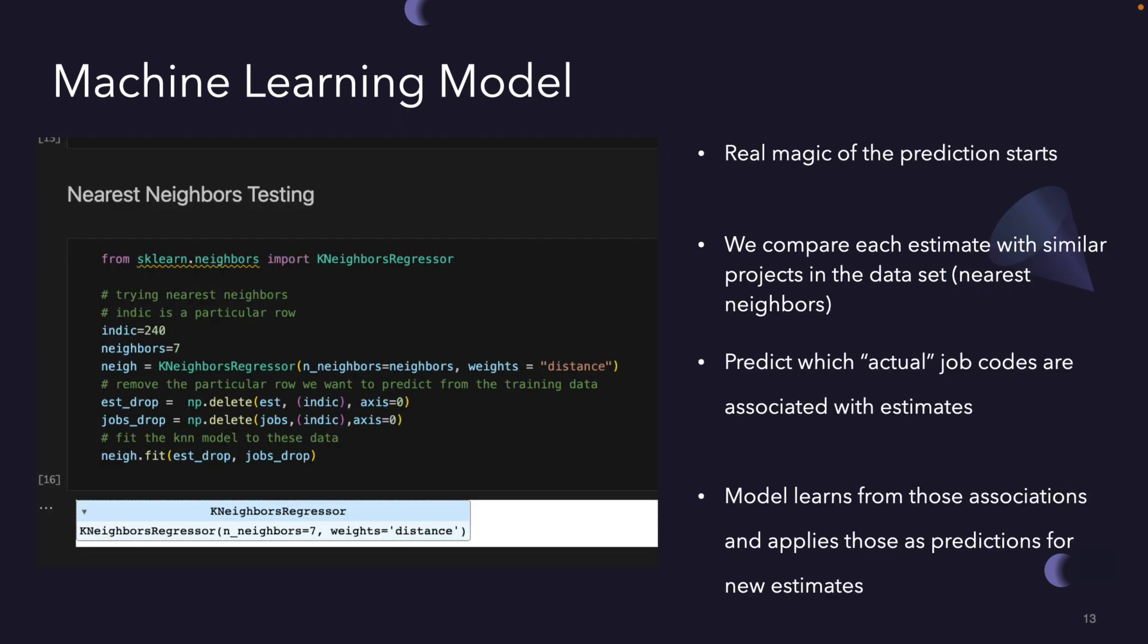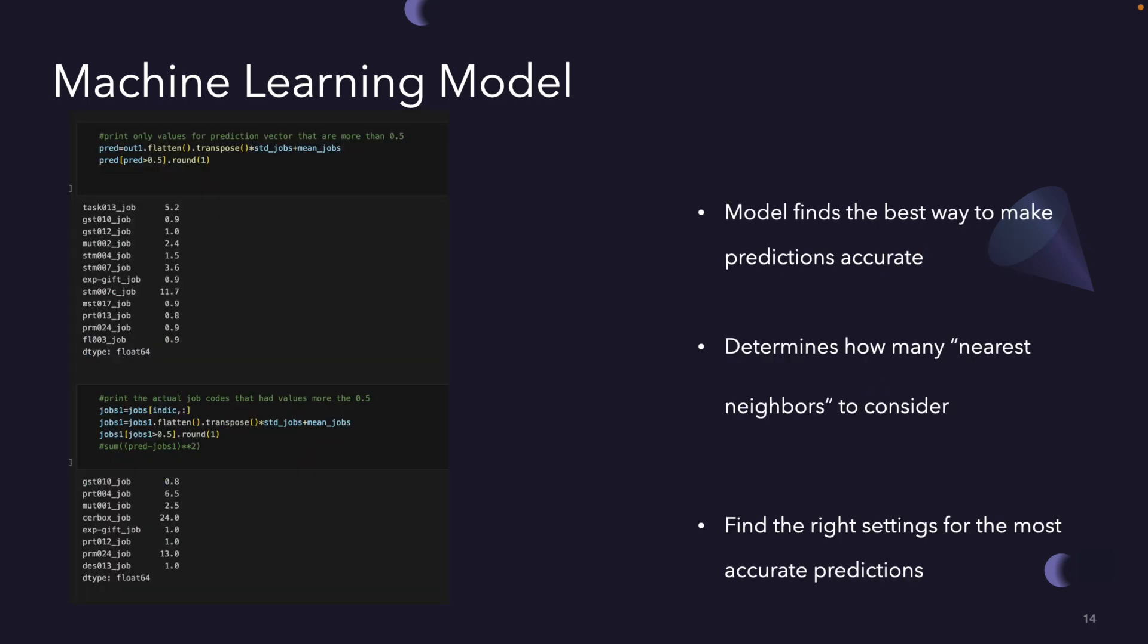Now this is where we come into the magic of the machine learning. This is where the prediction itself starts. Imagine a project is a unique puzzle piece. We're comparing a particular project with its nearest neighbors, which is an actual term used in machine learning, which are similar projects in this case in the data set. The model learns from these similar projects and tries to predict which job codes are associated with the projects we're focusing on. In this next step, we're finding the best way to make our predictions accurate. We're adjusting things called K that determines how many nearest neighbors to consider, or sort of our threshold. This is like figuring out how many puzzle pieces around the one we're looking at will help us create a clearer picture. We're experimenting to find the settings that make our predictions closest to the actual desired outcomes.